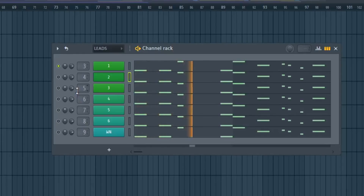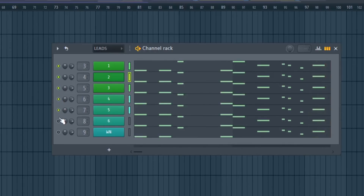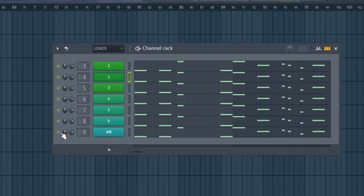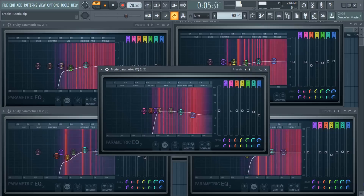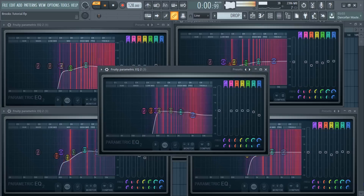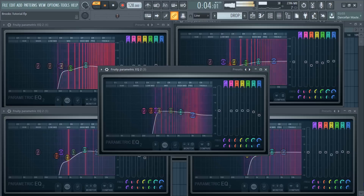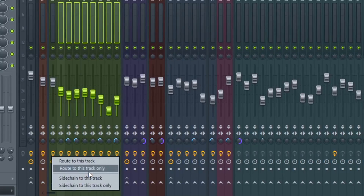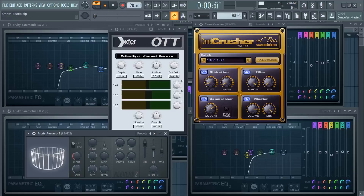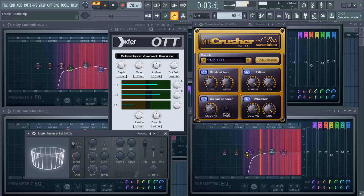Now let's add more layers. Make a low cut and remove any unwanted frequencies. Now, route all the synths into one mixer track. For the effects, I've added a crusher, OTT compressor, reverb, and sidechain.